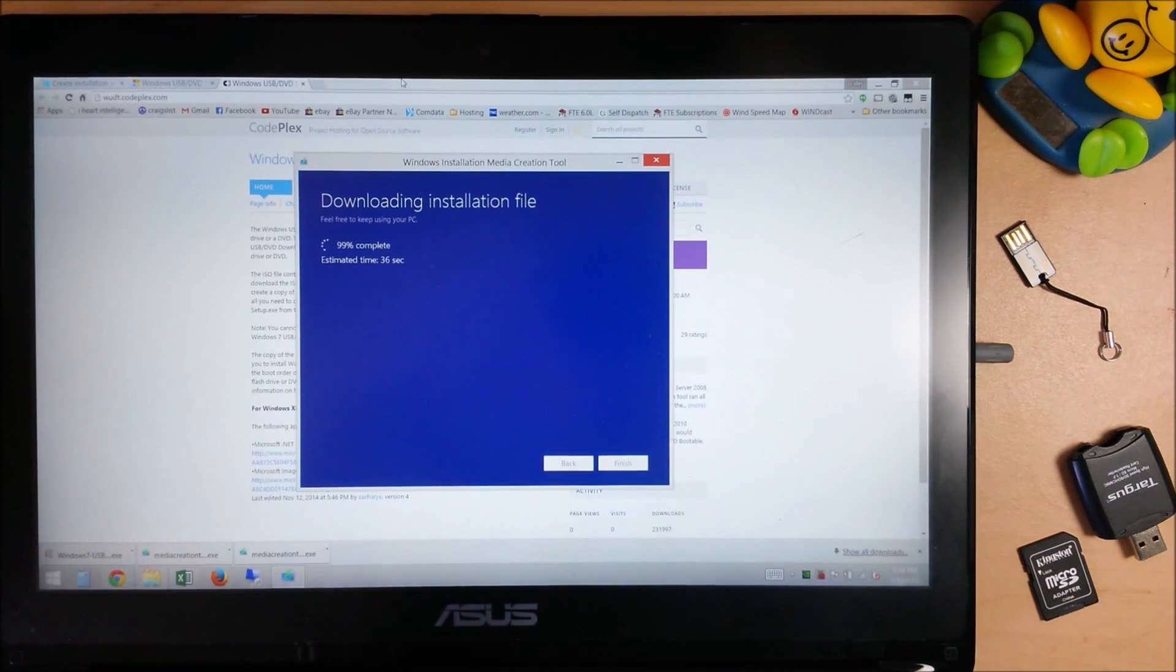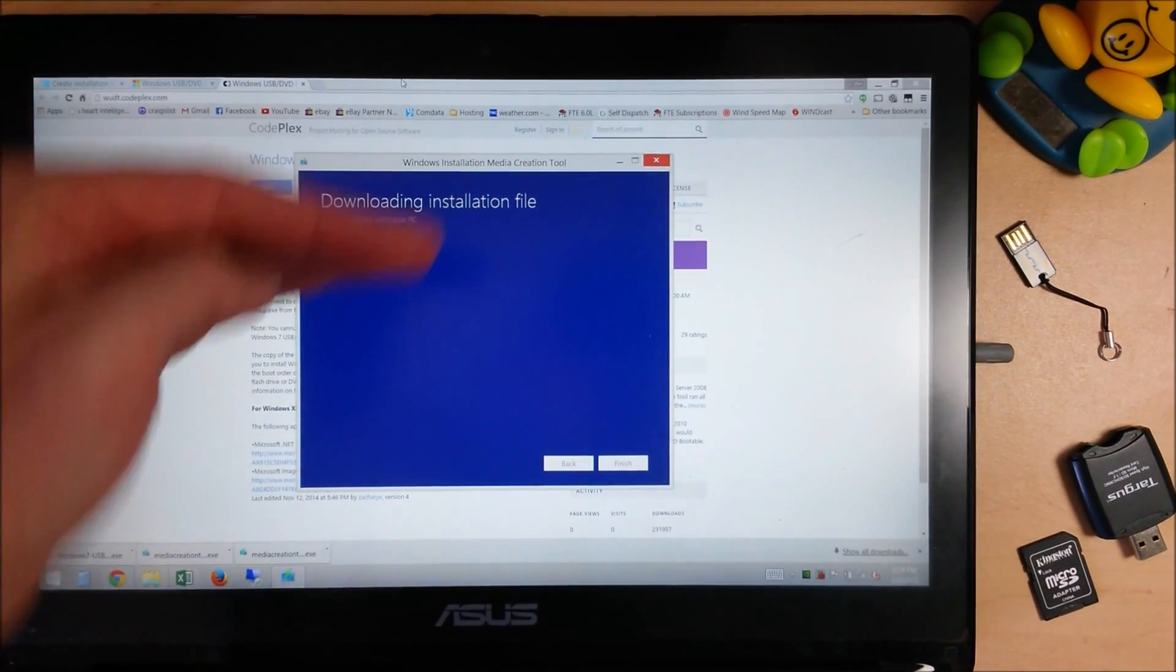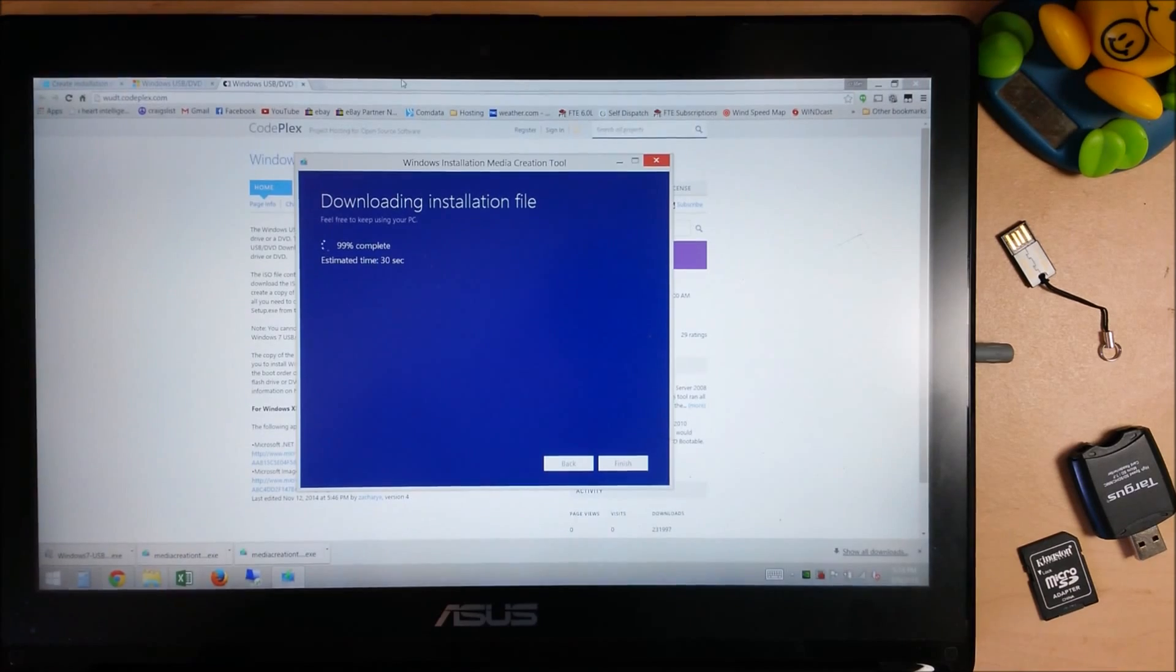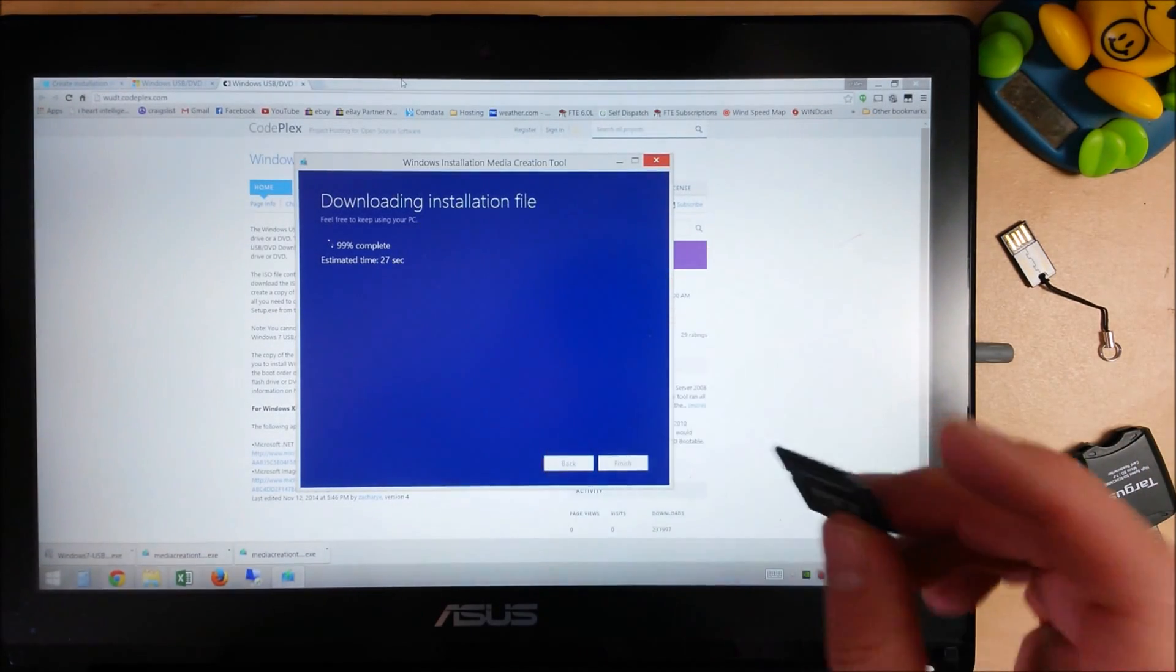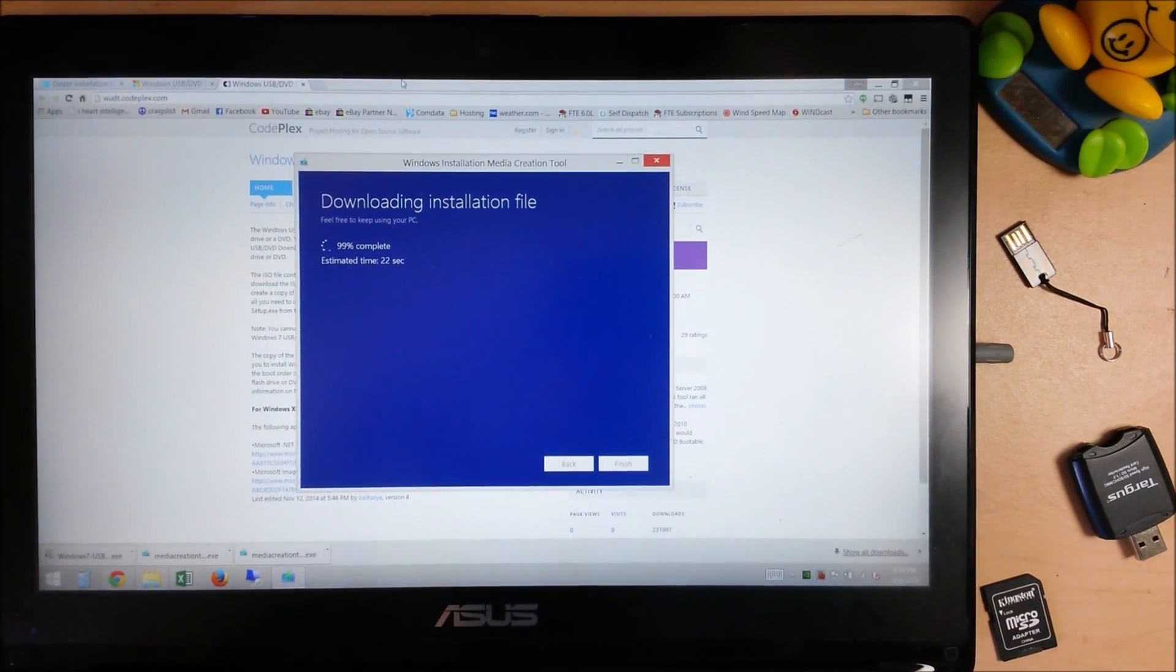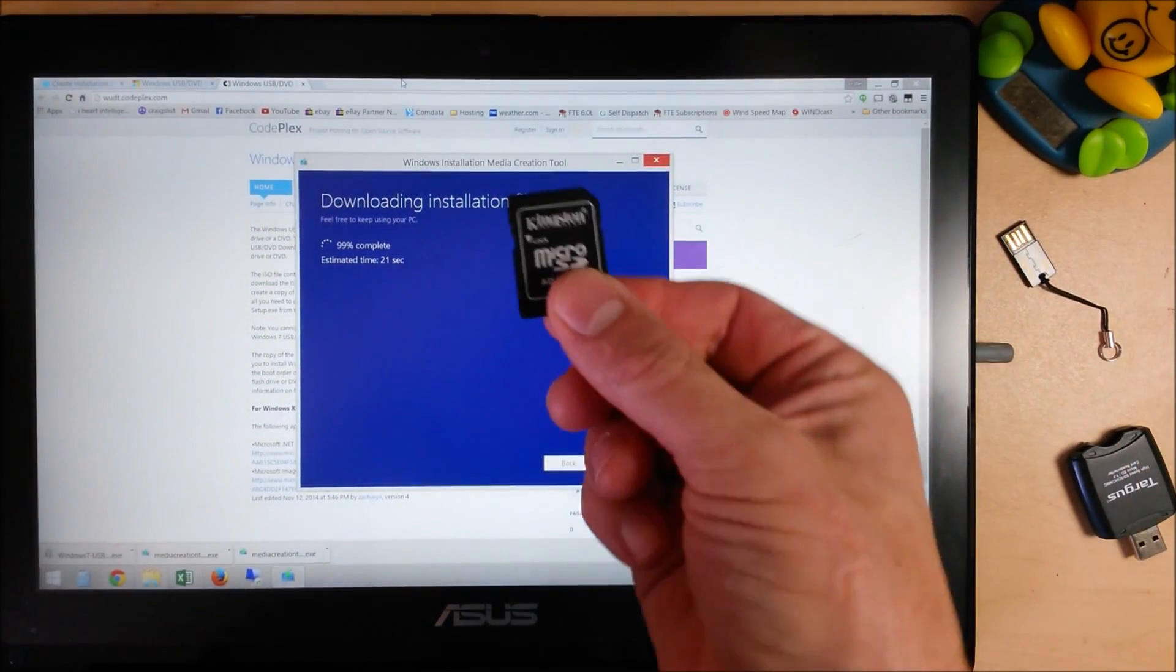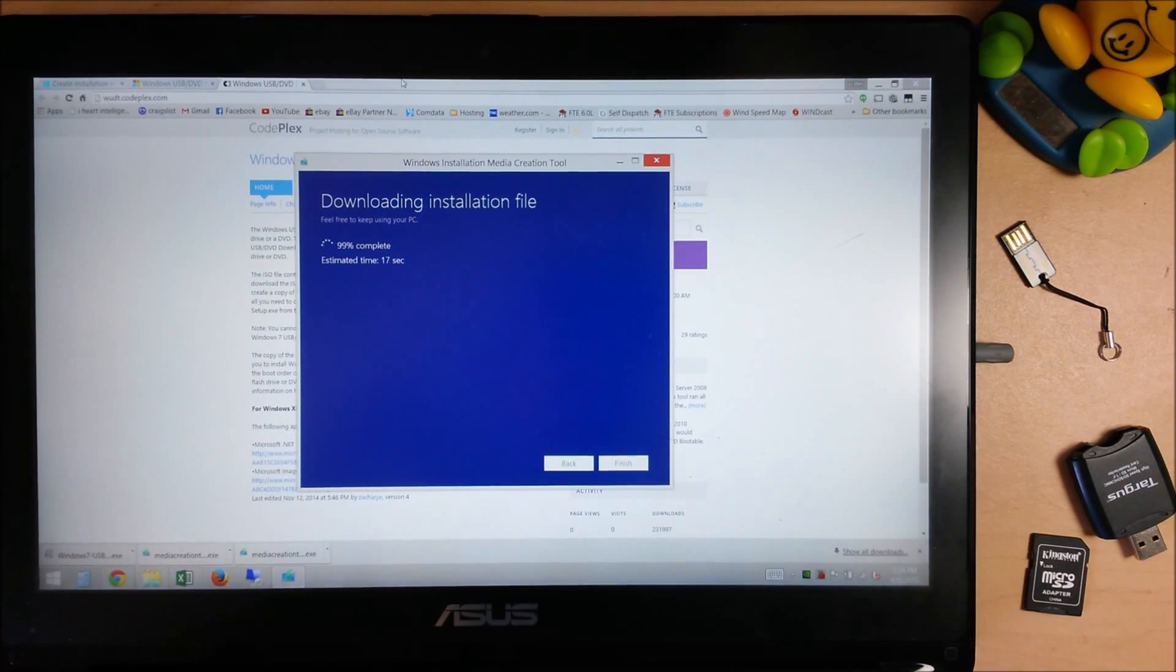This is just about done. If you had selected the bootable USB drive option, it would go ahead and create your bootable SD card or USB drive for you. Since I selected the ISO method, we'll go ahead and show you how to take that ISO and then put it on a bootable media or even a DVD from this point.